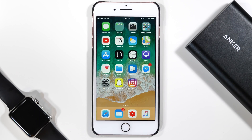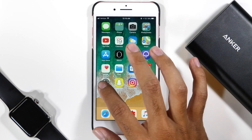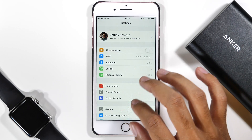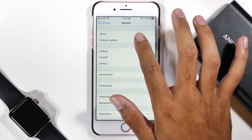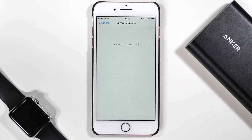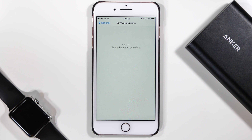After you've made sure that everything is all backed up, all you need to do is go into the Settings app, tap on General, and then go to the Software Update menu. There you will see the option to update to iOS 11.0.